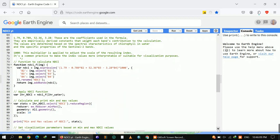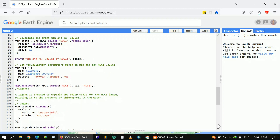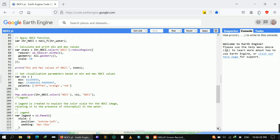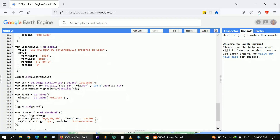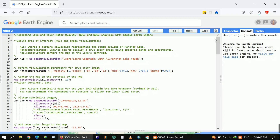After applying the function, I set visualization parameters — minimum and maximum — which will be printed in the console when I click Run. I will also explain how to adjust them. The last step is the legend, which is created to explain the color scale for the NDCI image and relate it to the presence of chlorophyll in the water.